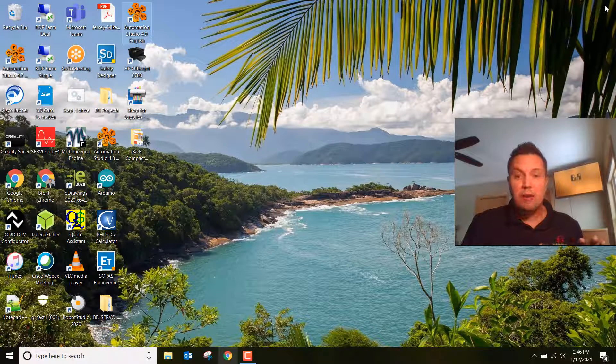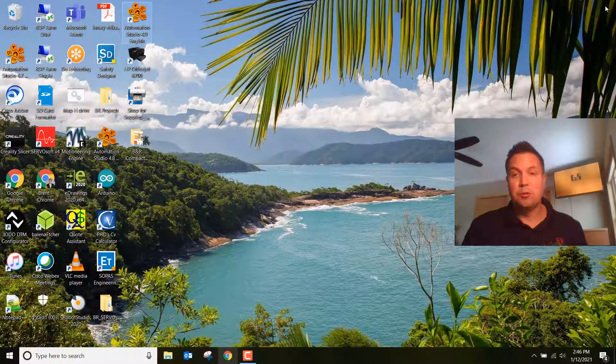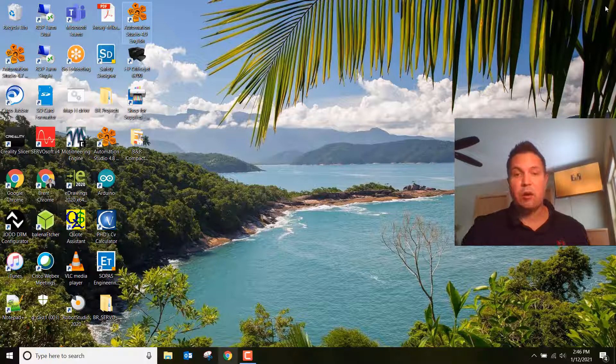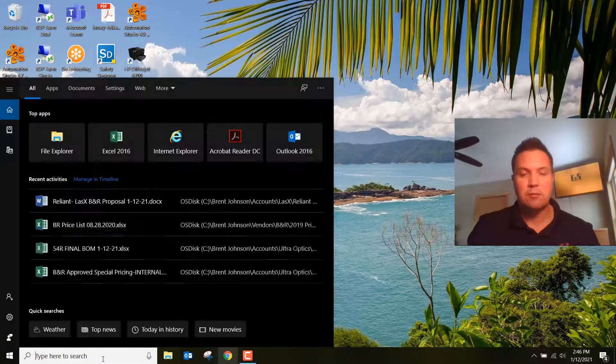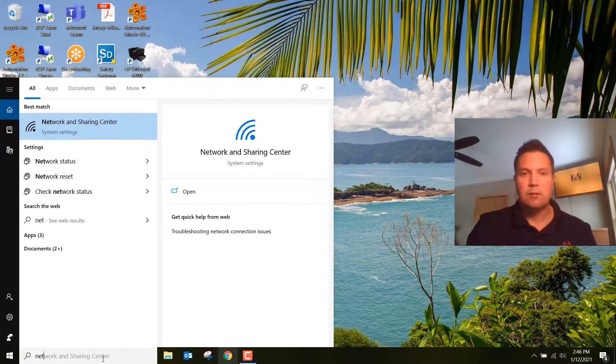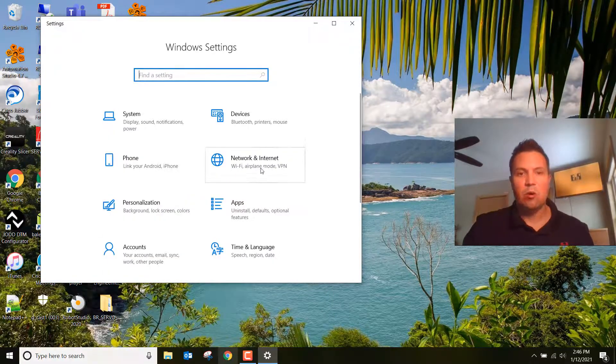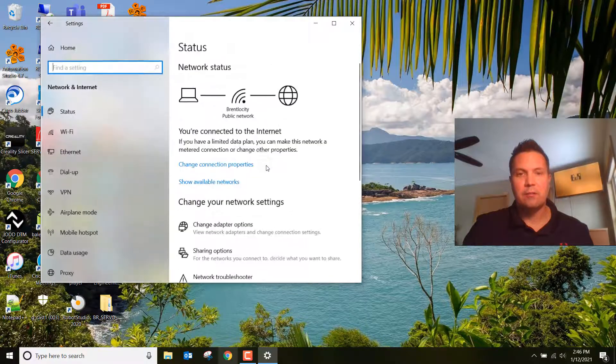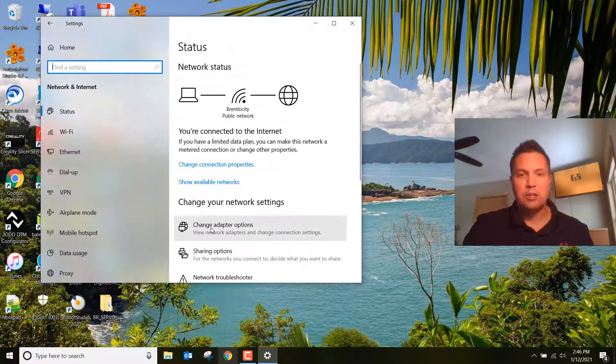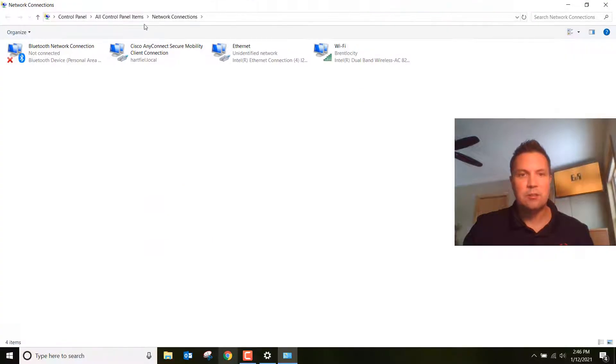Prior to setting our IP address, I want to show you that we need to make sure we know what our IP address is of our PC. The best way to do that is to go to the Network and Sharing Center. I'm running Windows 10. Click on Network and Internet, then click on Change Adapter Options.